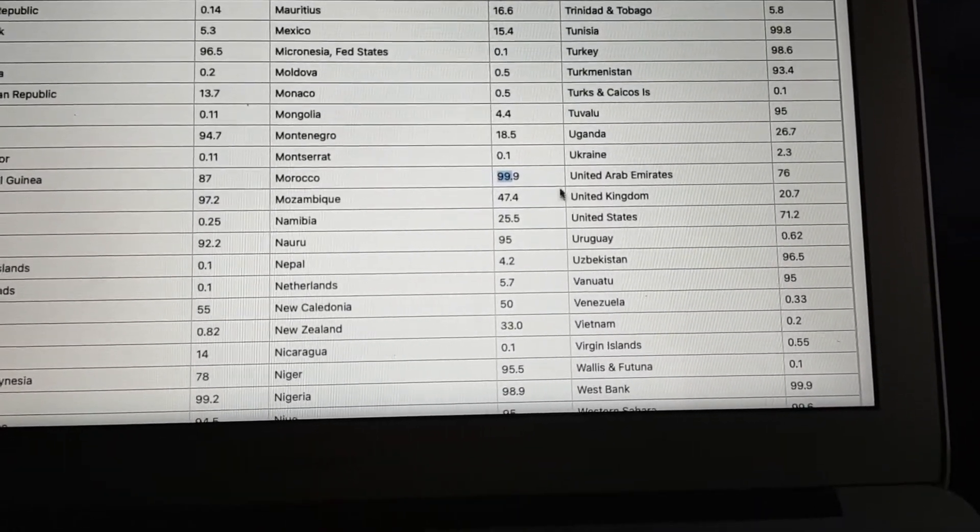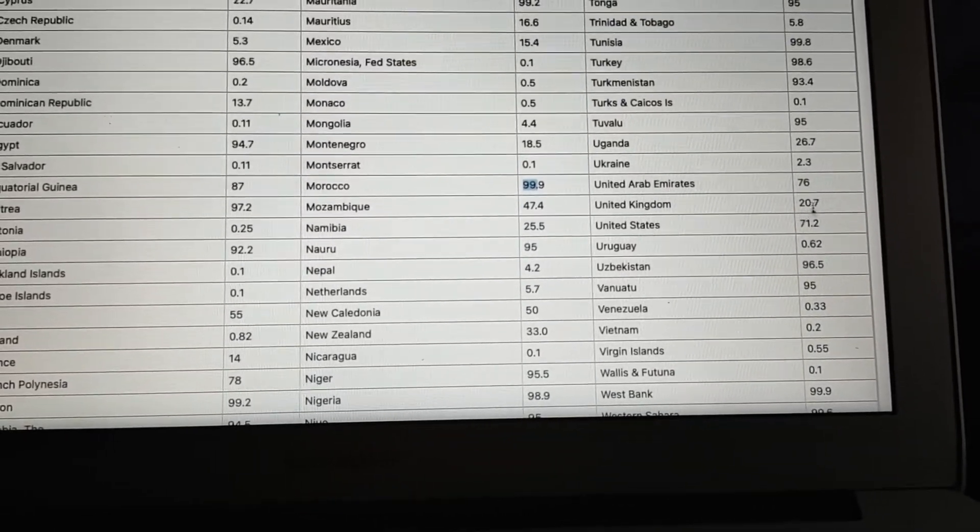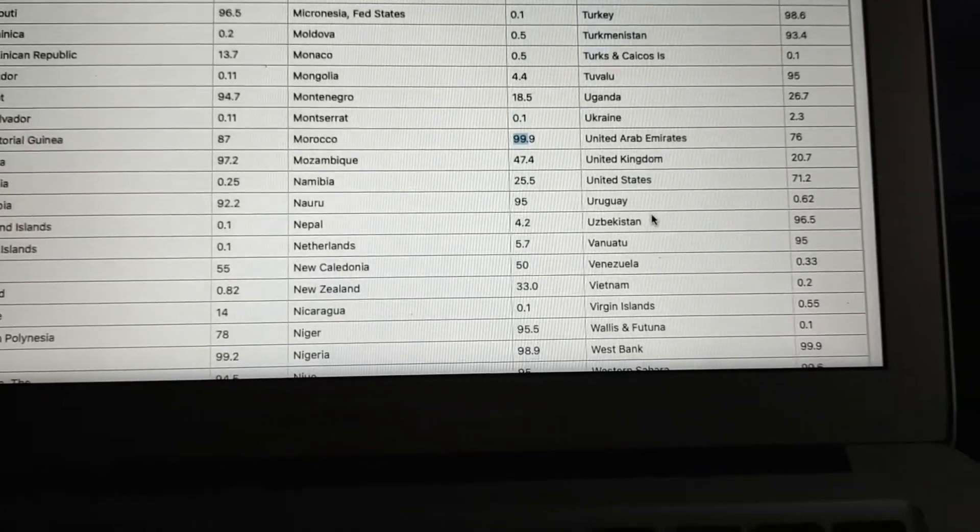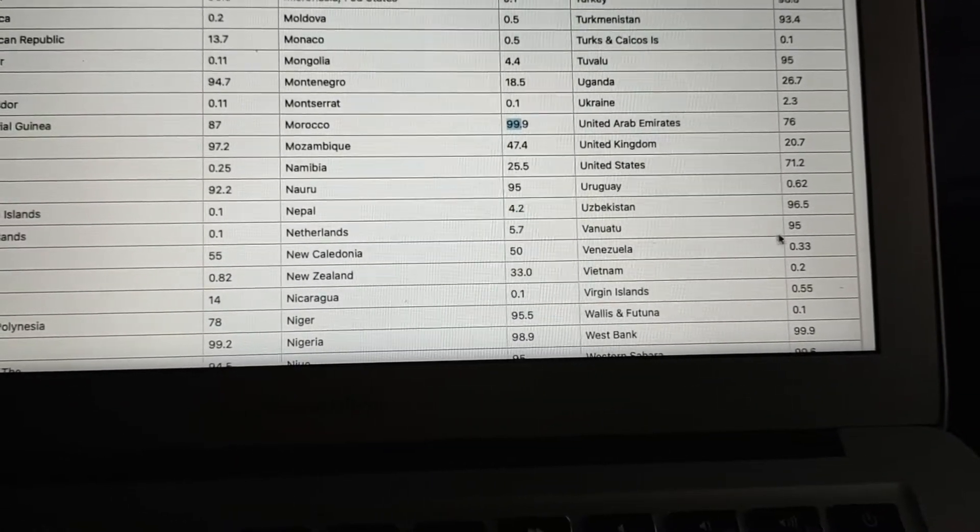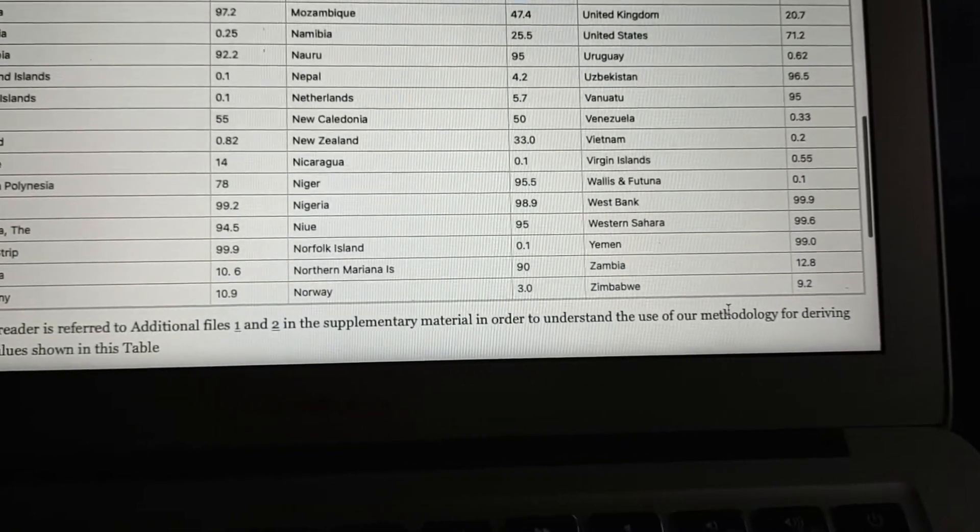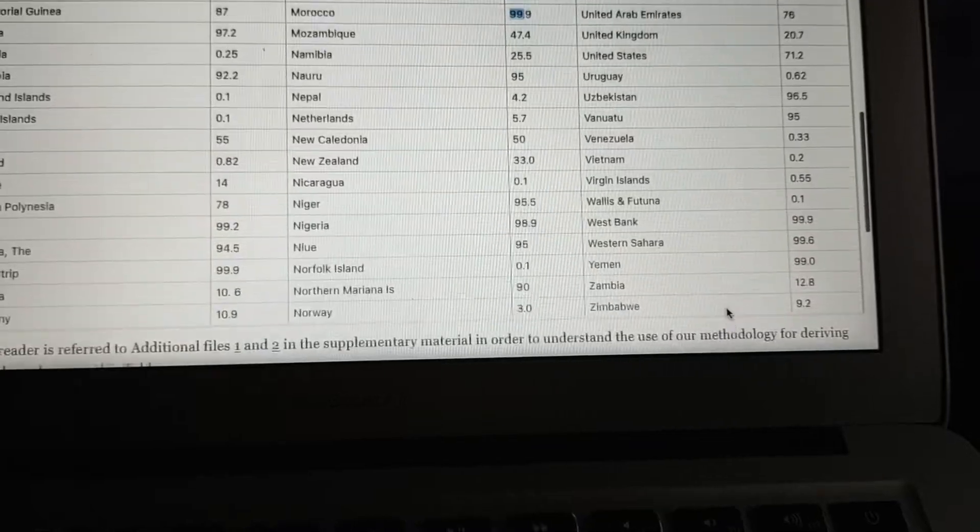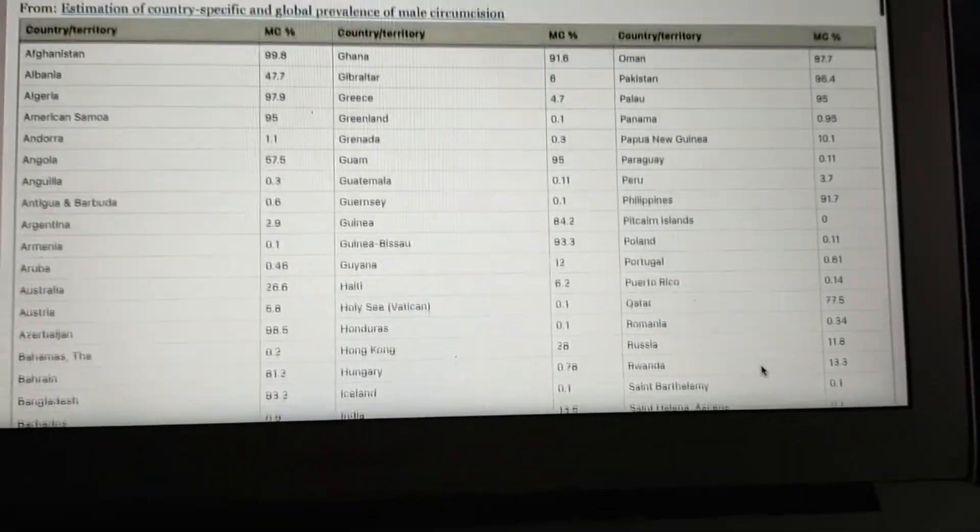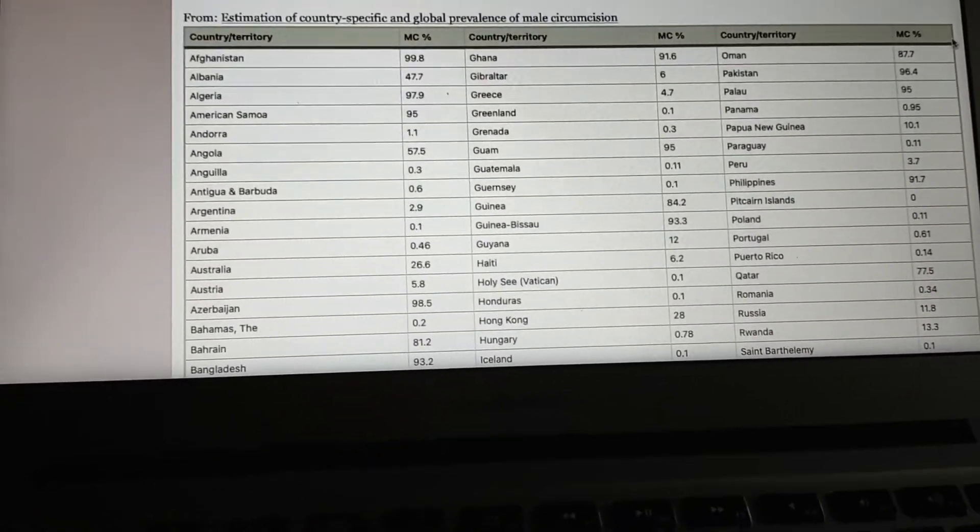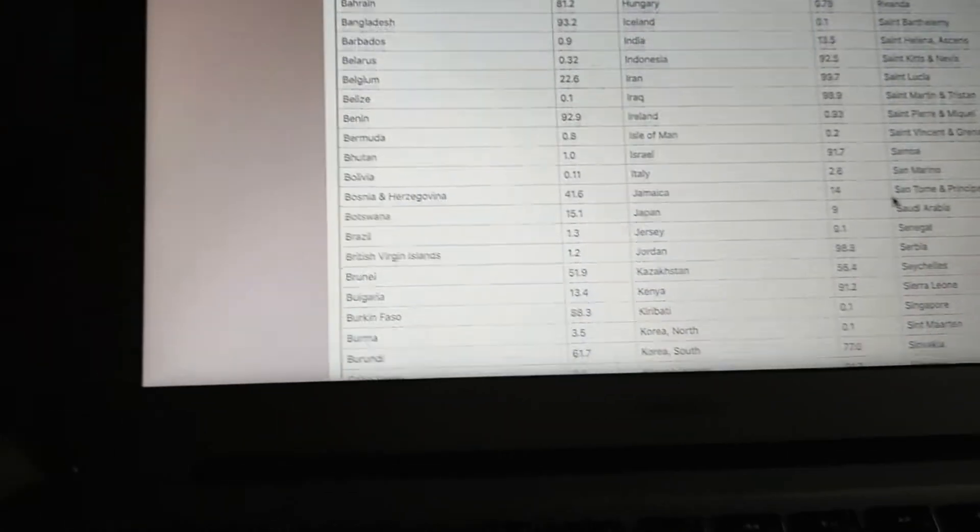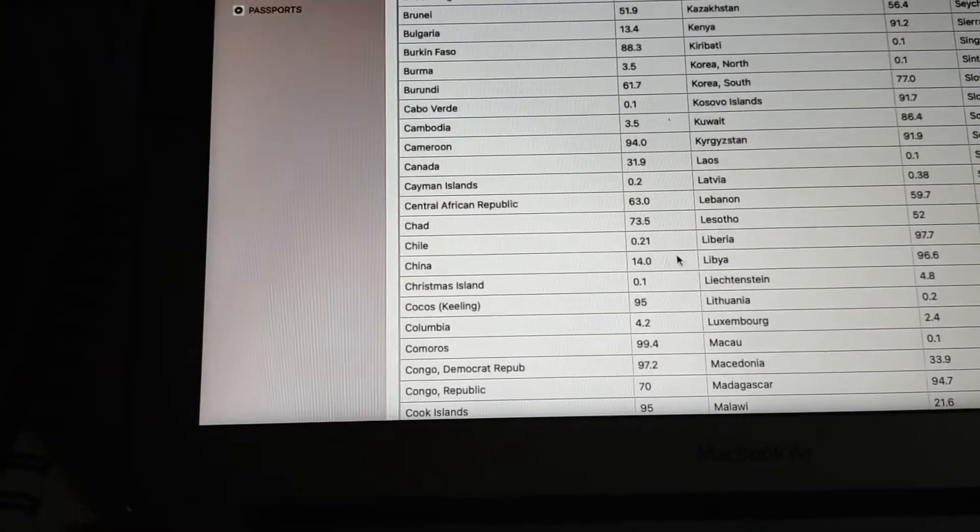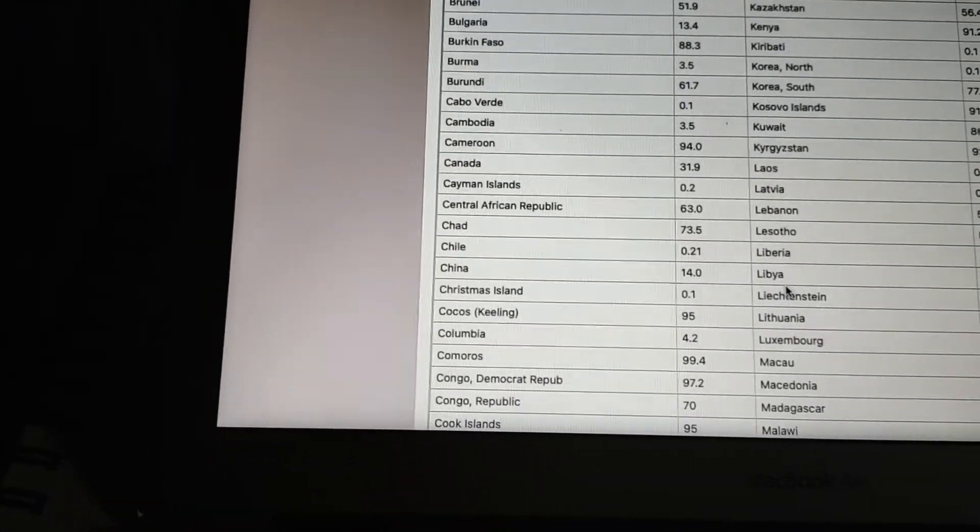United Arab Emirates, you don't have a bunch of people circumcised there. The United States, about the same rate as Saudi Arabia, Uzbekistan, Vanuatu, West Bank, Western Sahara, Yemen. You got all of these places that are circumcised. Now wait a second, what is China on this list? About 14 percent, about the same as India. That's interesting.